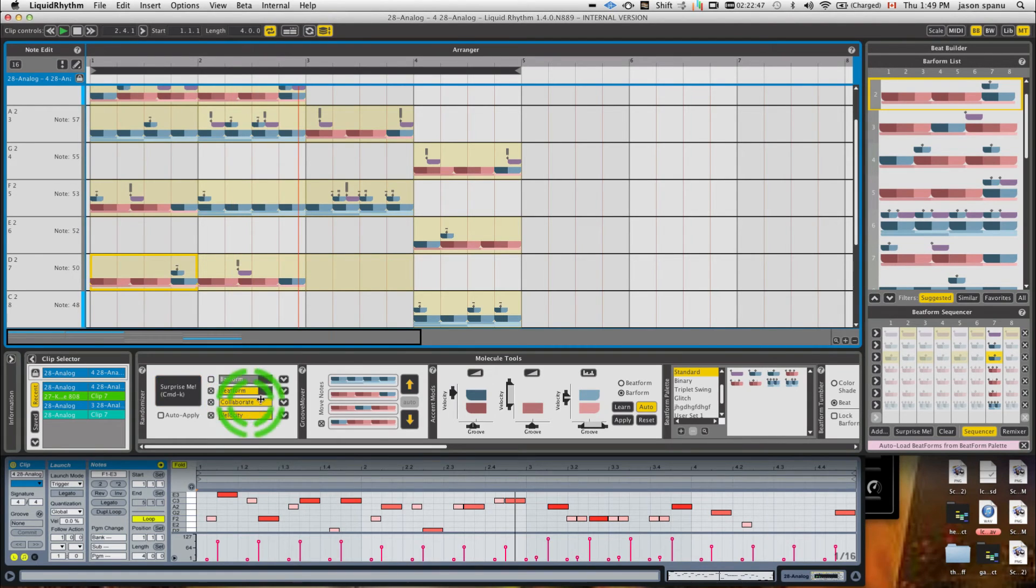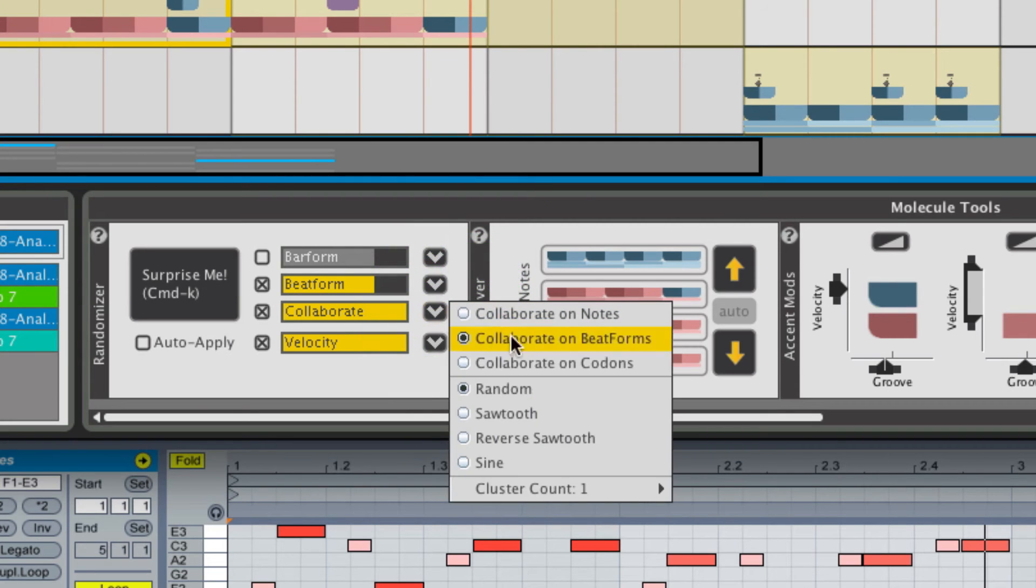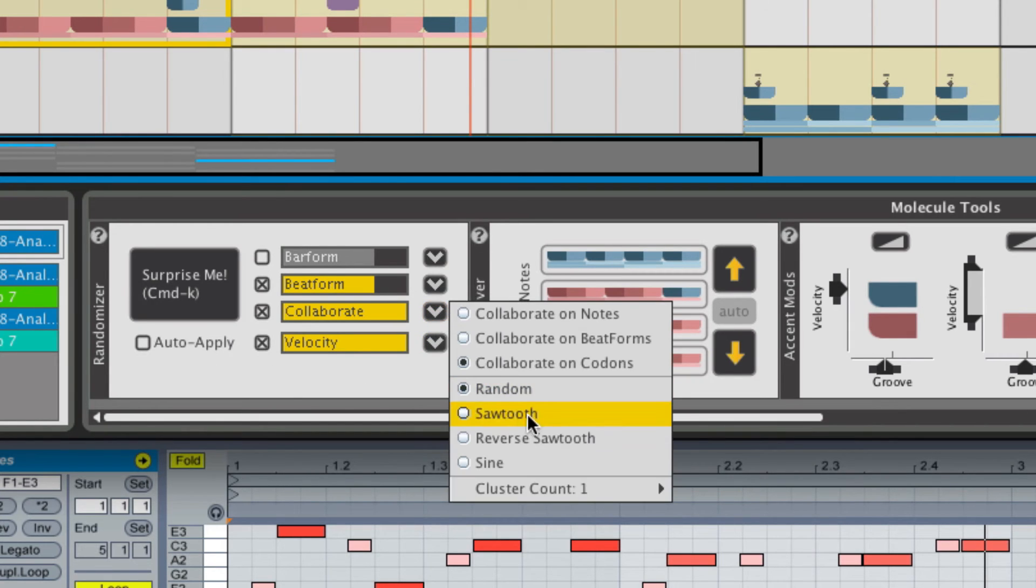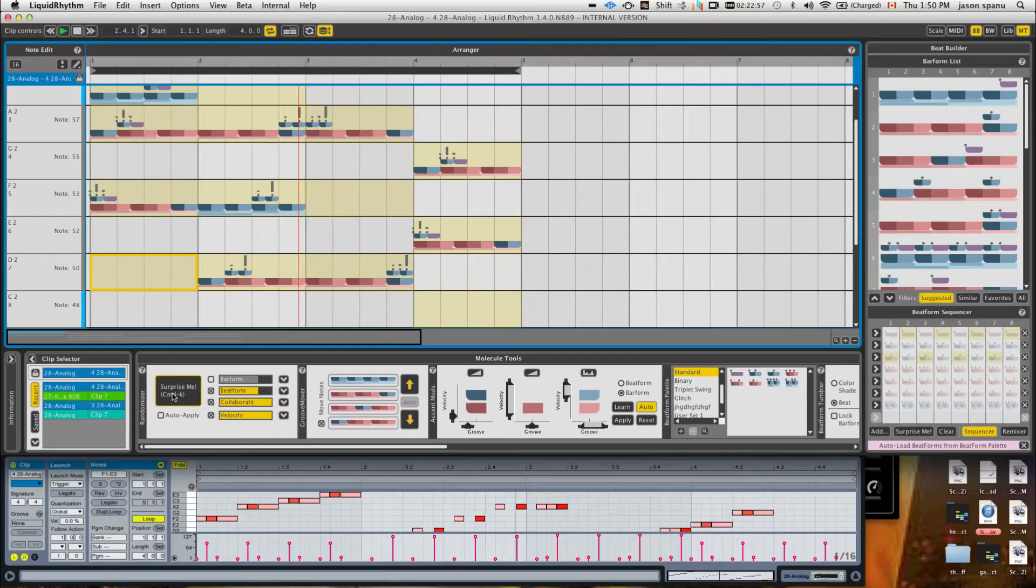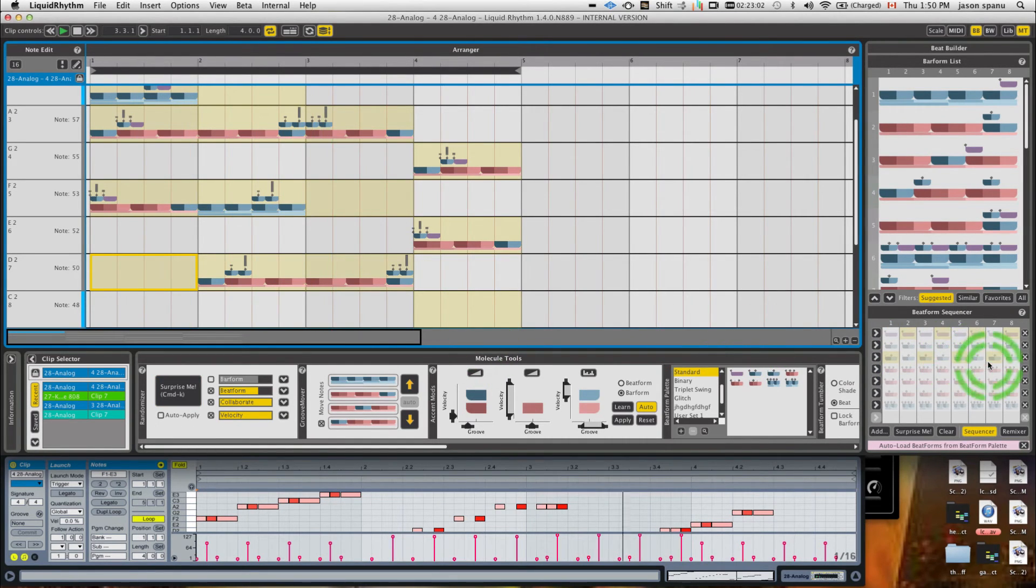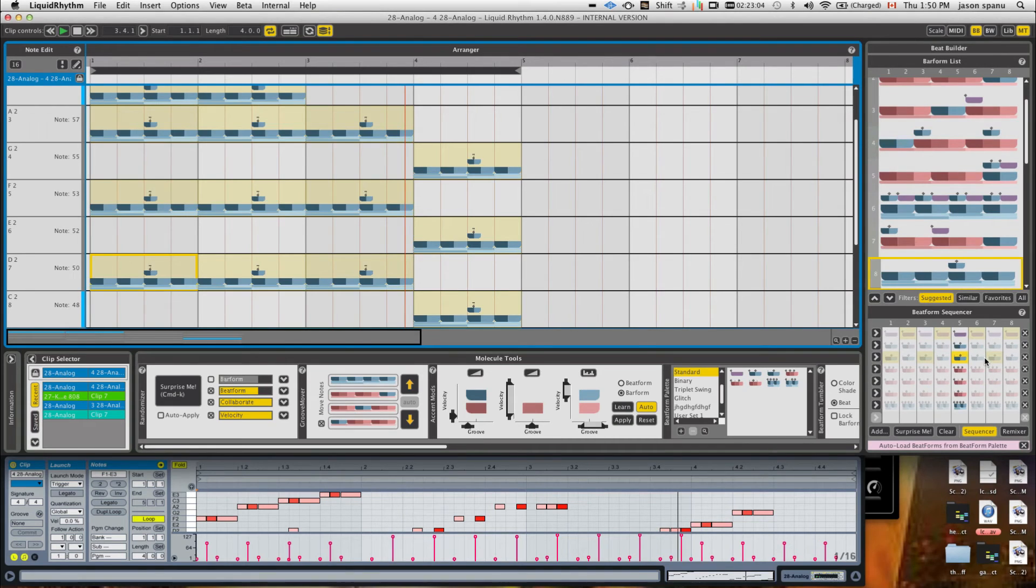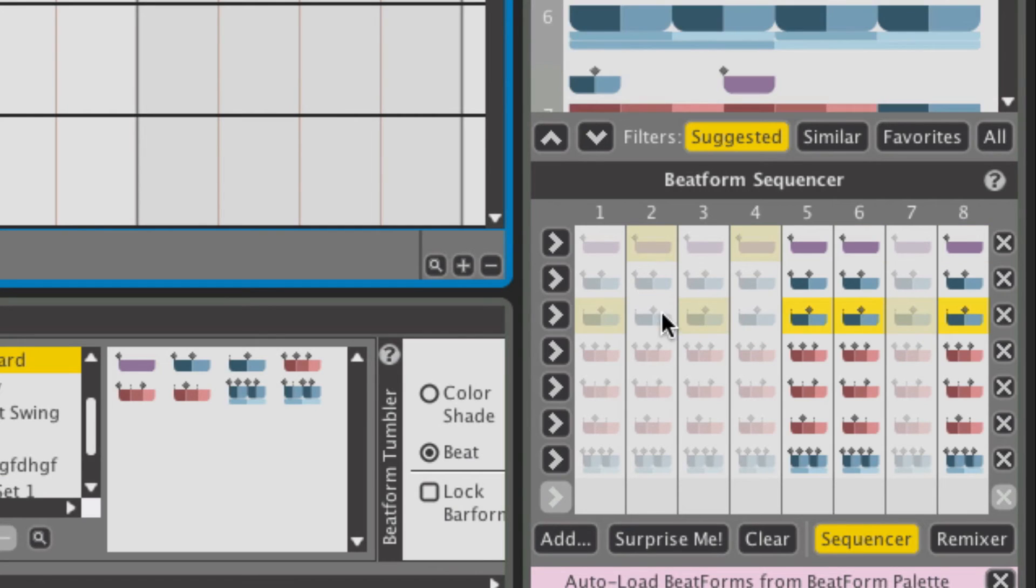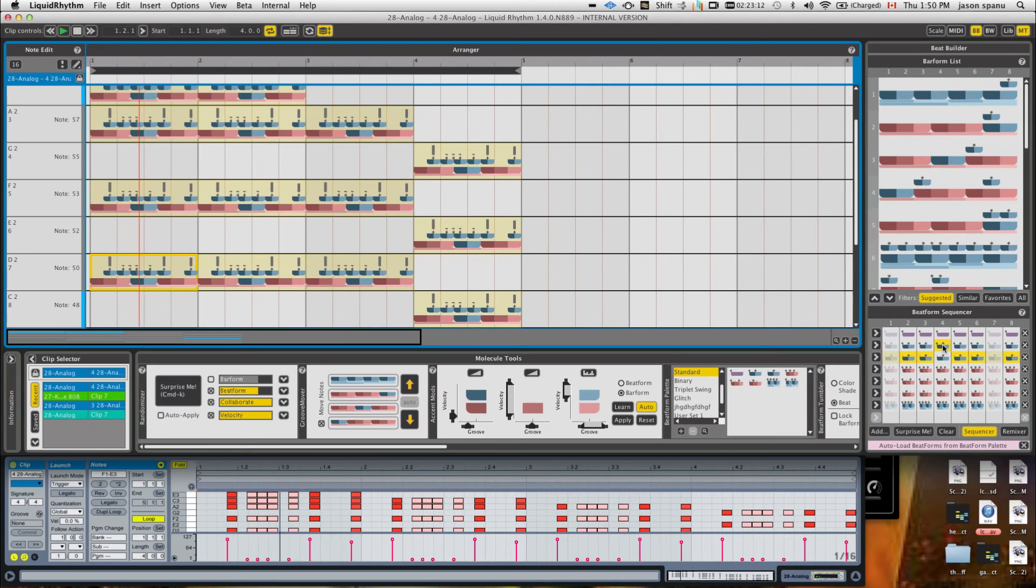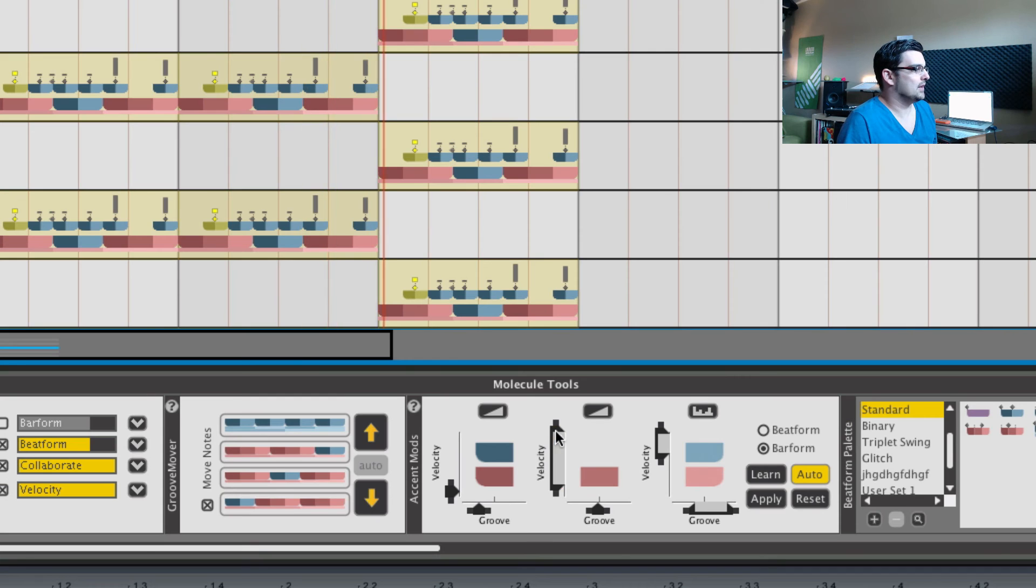So when collaborate's on, it's going to distribute the notes using a couple different rules. So I'm going to say collaborate on codons as well, do a reverse sawtooth. And maybe if I turn on some of these notes again, I can start fresh and have a bit more of a sequence. Play around with some of my velocity surface handles again.